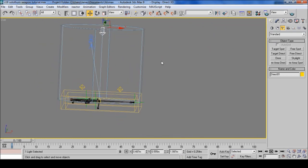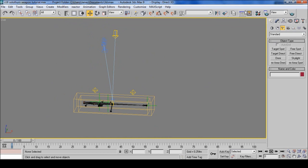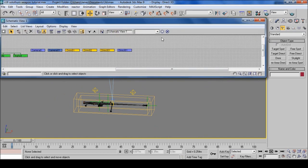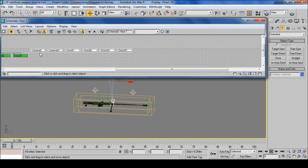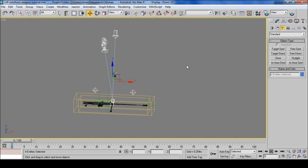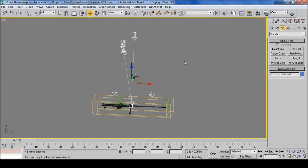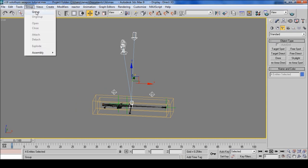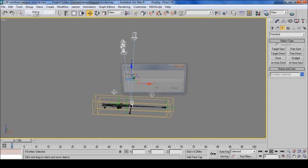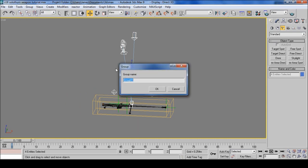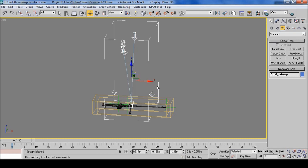Now we're going to do grouping. Select the schematic view and select all these that are not linked to the model. Then go up to group, then select group. And we're going to want to call this Stuff underscore Primary. Then select OK.